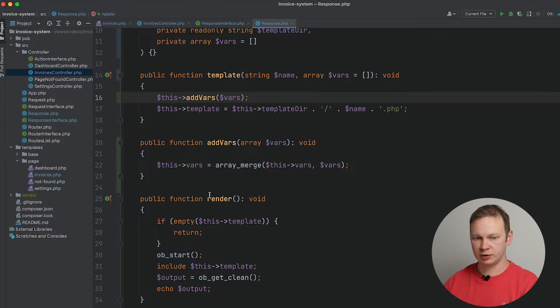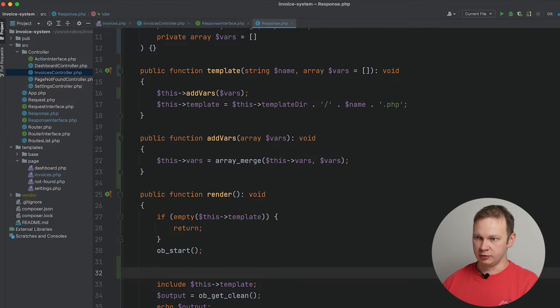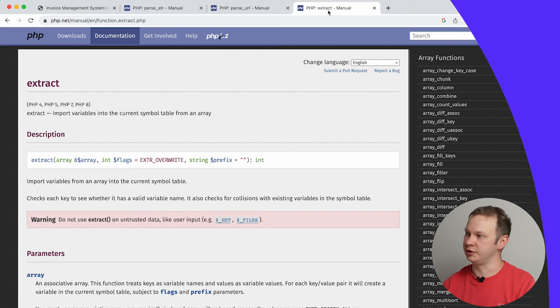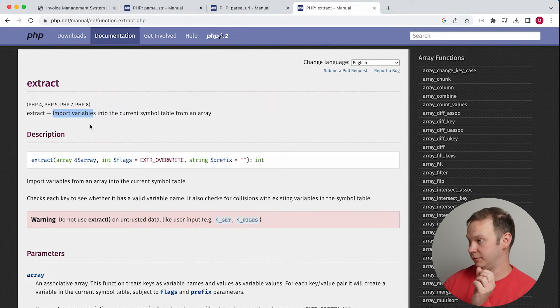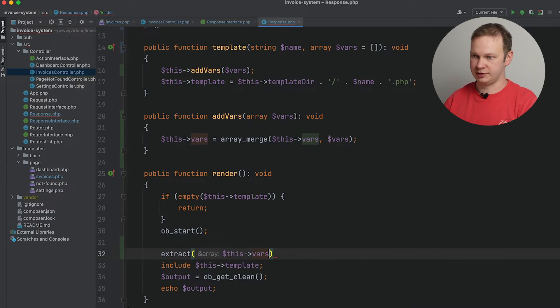Next, what we need to do is go into the render PHP method and use the extract PHP function. This function allows us to import variables into the current symbol table from an array — basically it converts an array into variables that we can use in a template. Let's go ahead and use extract, passing 'this->vars' as the array.